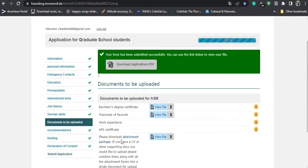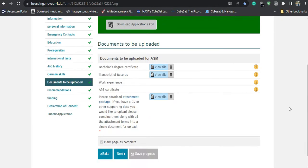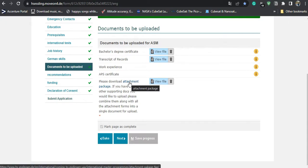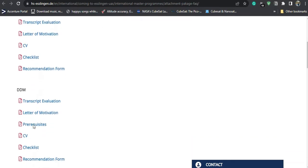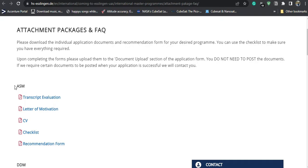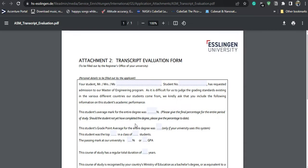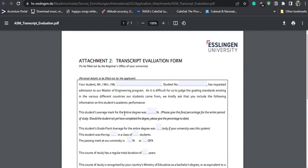Next, you have to upload your certificates and documents: your bachelor's degree certificate, transcript of records, and work experience letters if any. There is also an important attachment package provided by the university. Under the ASM category, there are five files to upload: a transcript evaluation form that you fill yourself and get stamped and signed by your university, a letter of motivation using their provided template, a CV using their provided template, and a checklist.